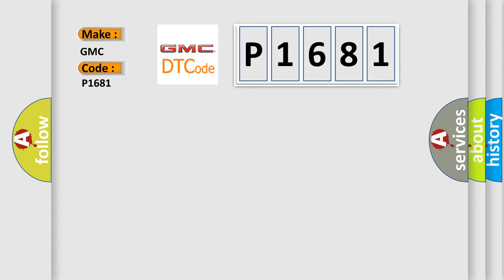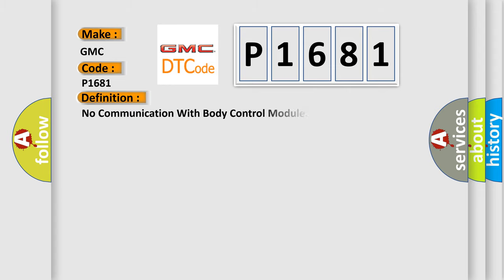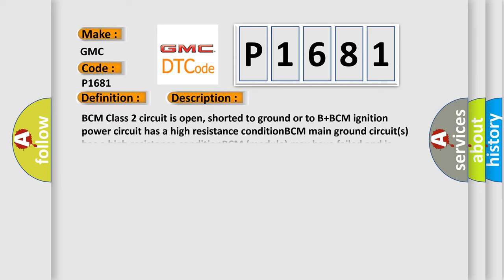The basic definition is: No communication with body control module. And now this is a short description of this DTC code.